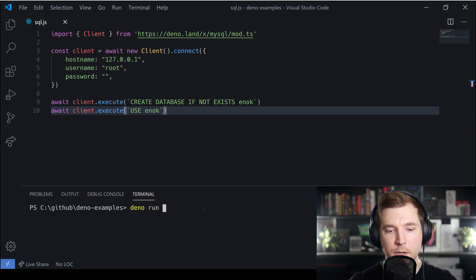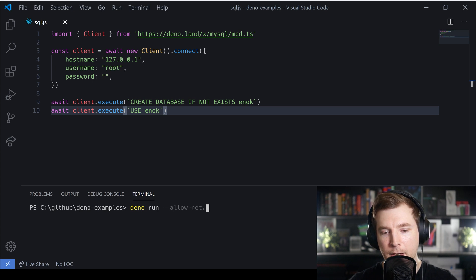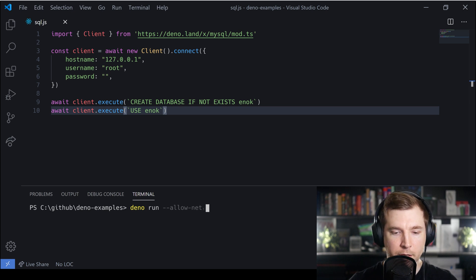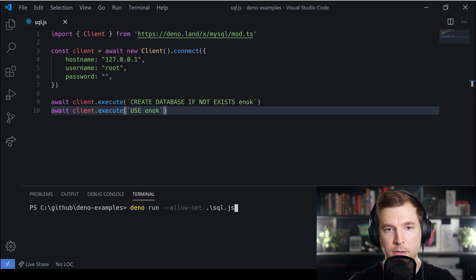I'm going to pass in deno run with the flag --allow-net. This will make sure that we can connect to the server. We'll also pass in the filename which is just sql.js.